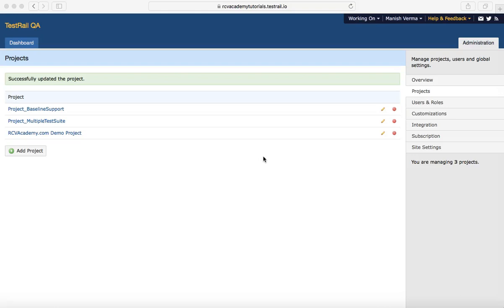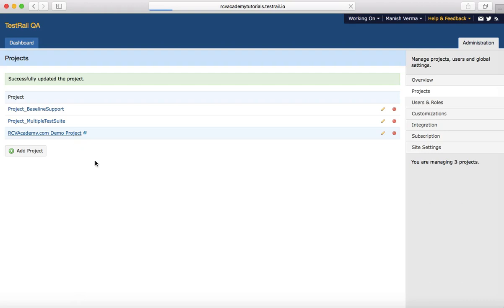Hello friends, welcome to another session of TestRail training. This is Manish, and in this tutorial we will learn about report configuration in the TestRail tool. Let's get started.